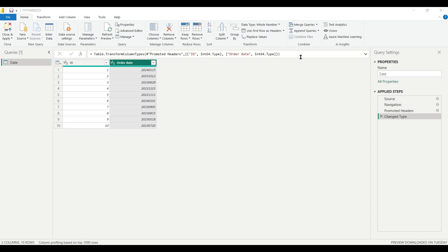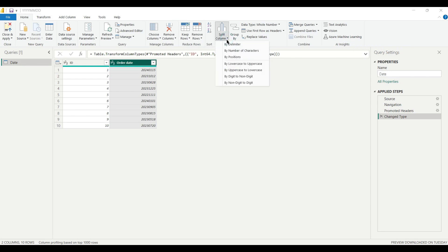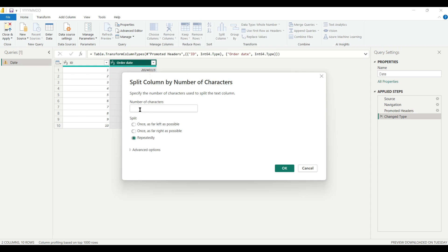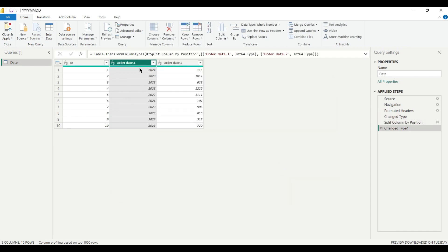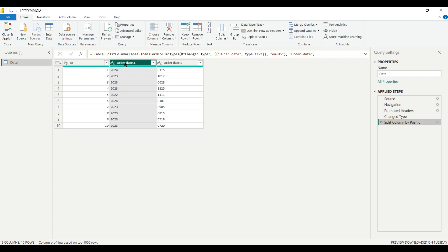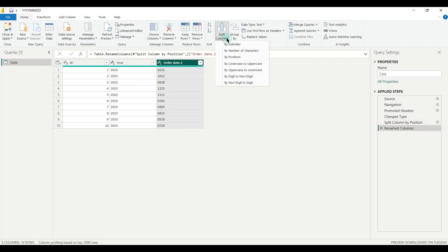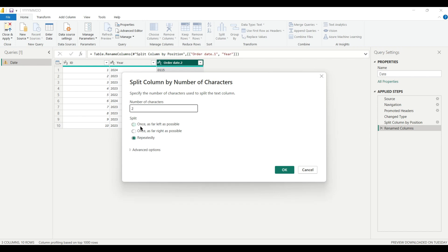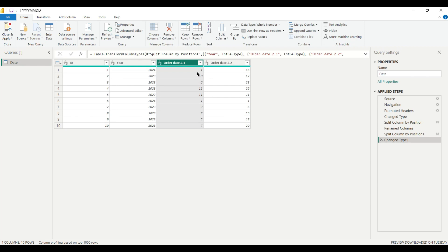The second Power Query method uses M language. First we create three new columns: year, month, and day, by splitting the Order Date column. Select the column, go to Home, click Split Column, and choose By Number of Characters. Enter 4 characters (for the year), splitting once from the left. This gives us the year column. Then split the remaining column again using 2 characters to extract the month.